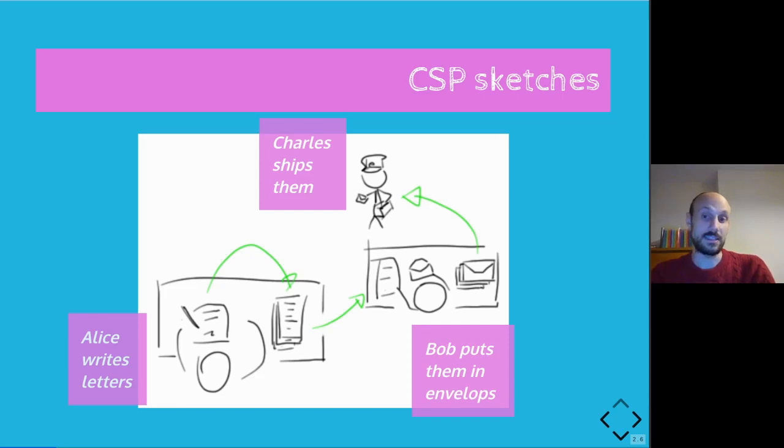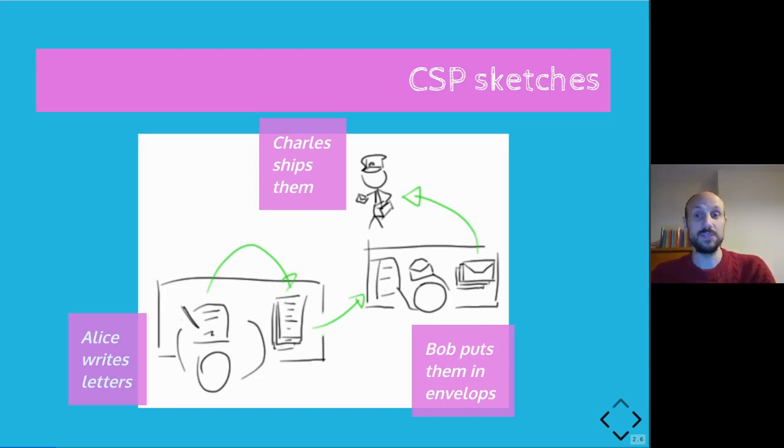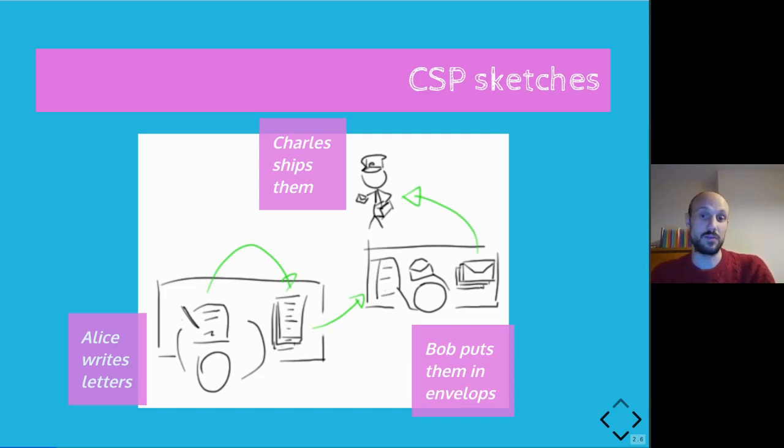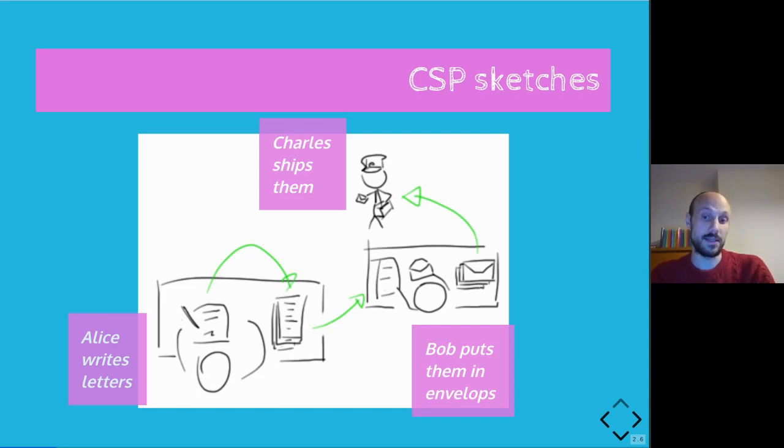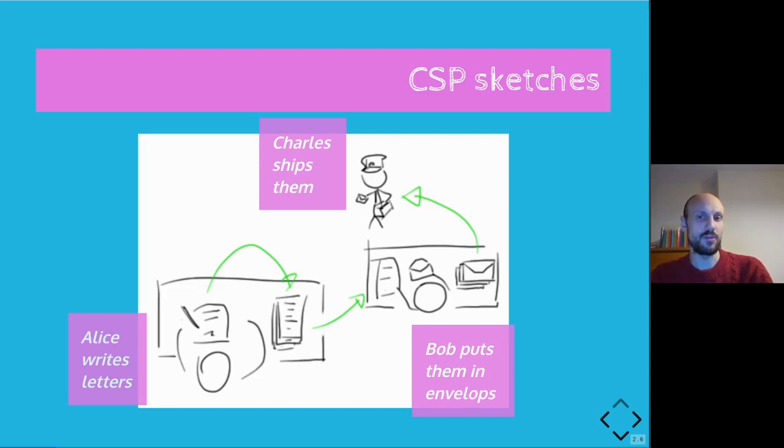In this example, Alice, Bob and Charles are fibers and Alice's letters are a type of message and the envelopes are a different type of message. So we have two different types of messages and in this analogy, the desks act as channels between the different fibers. So now we have hopefully a fundamental understanding or grasp of what communicating sequential processes is about.